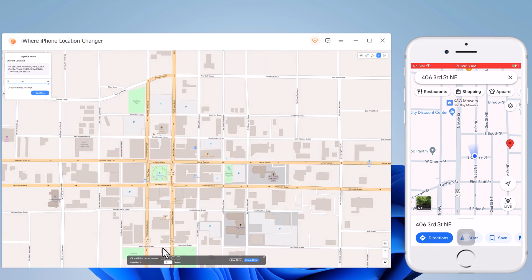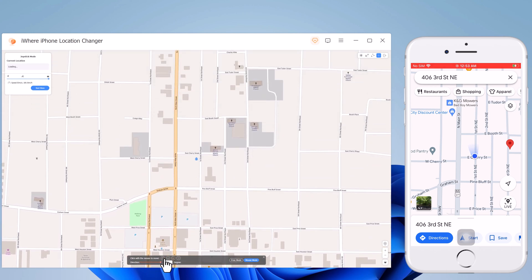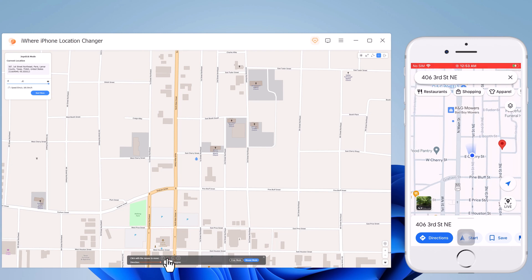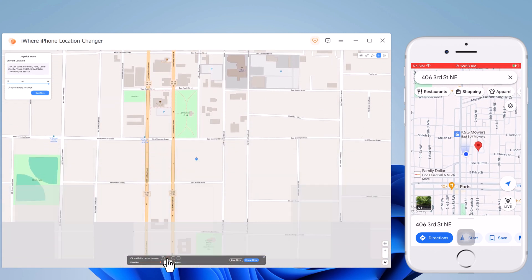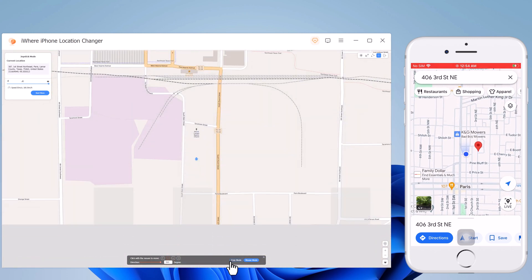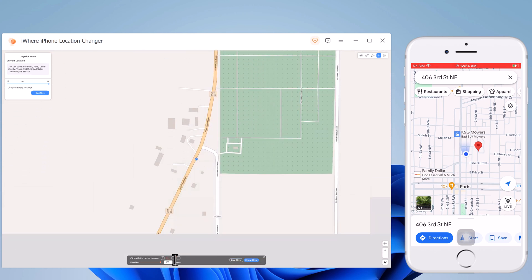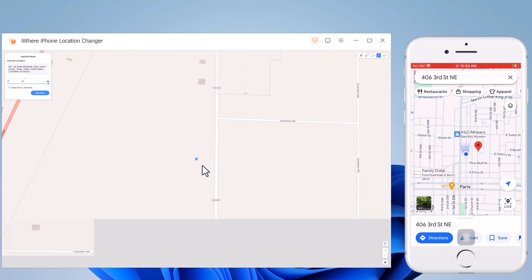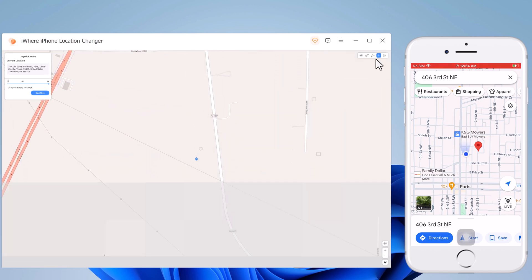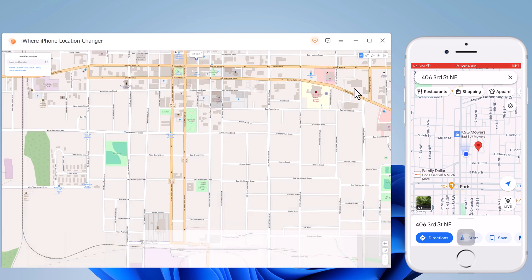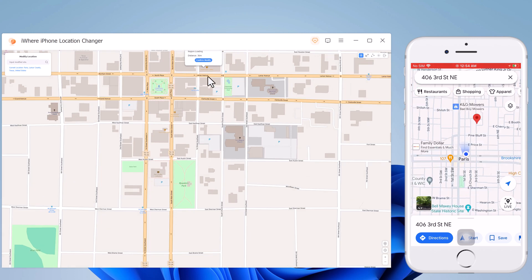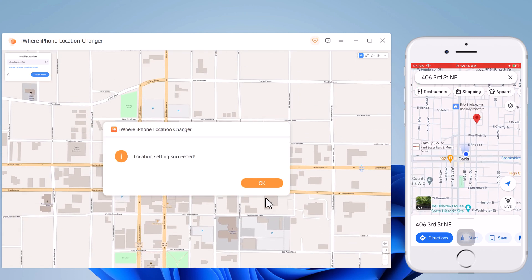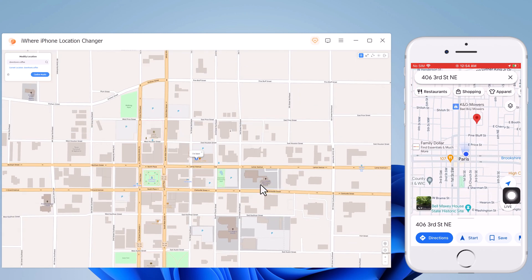This app sets up a virtual GPS location so every other location-based app on your iPhone believes you are actually there. The download link of this software is available in the video description, so let's check it out. And that's it for today's video. I hope you enjoyed this. If you did, please give it a thumbs up and comment down below if you have any questions. Subscribe to our channel for more tech videos. Thank you so much for watching and we will see you in the next video.